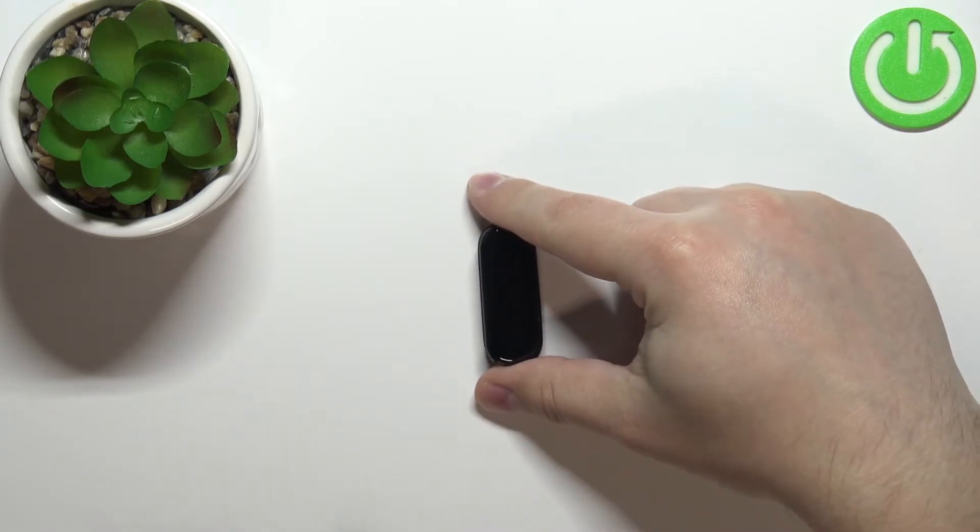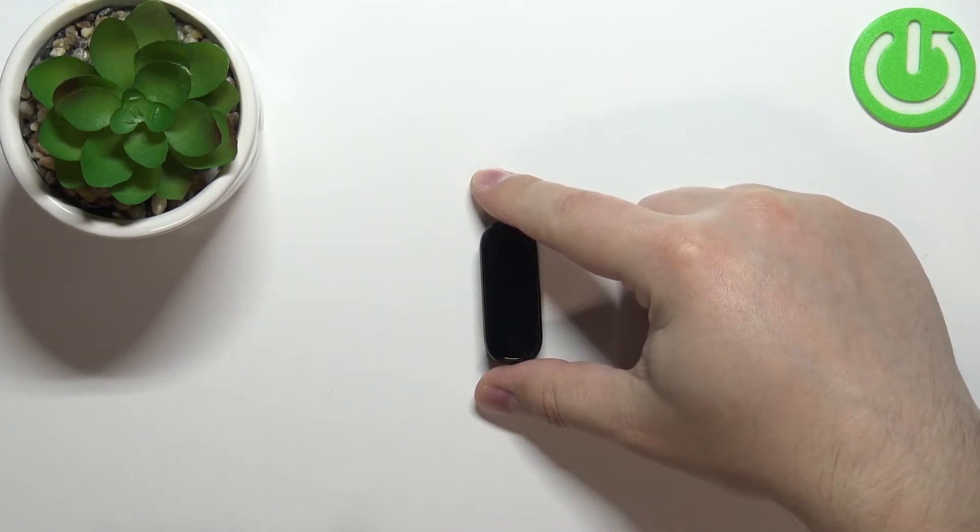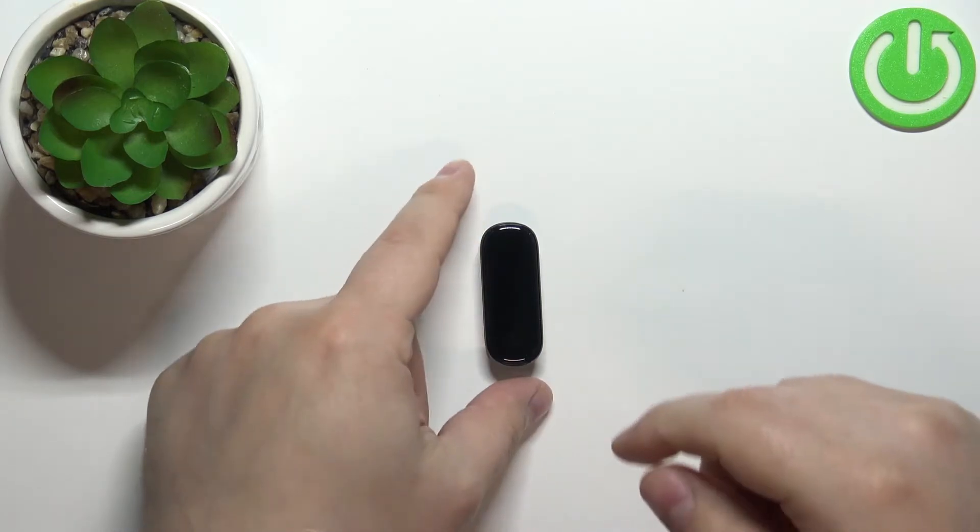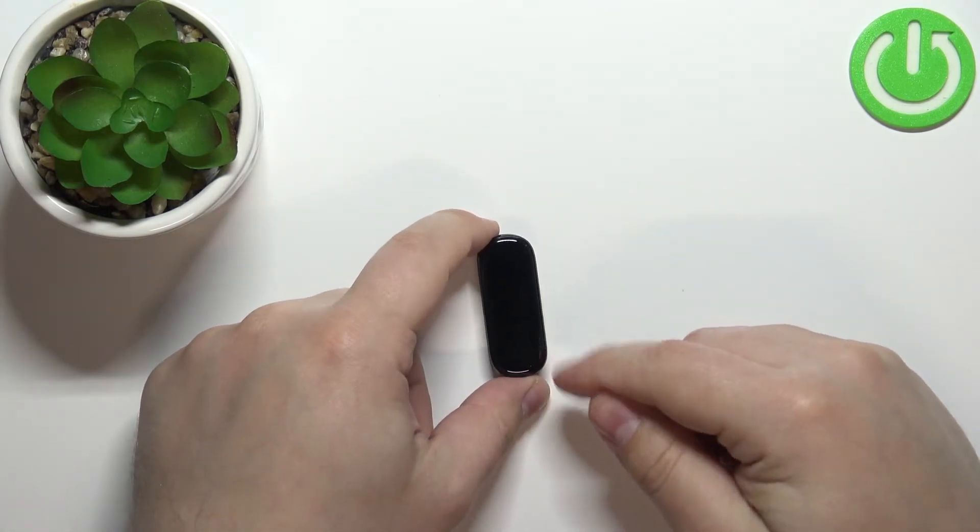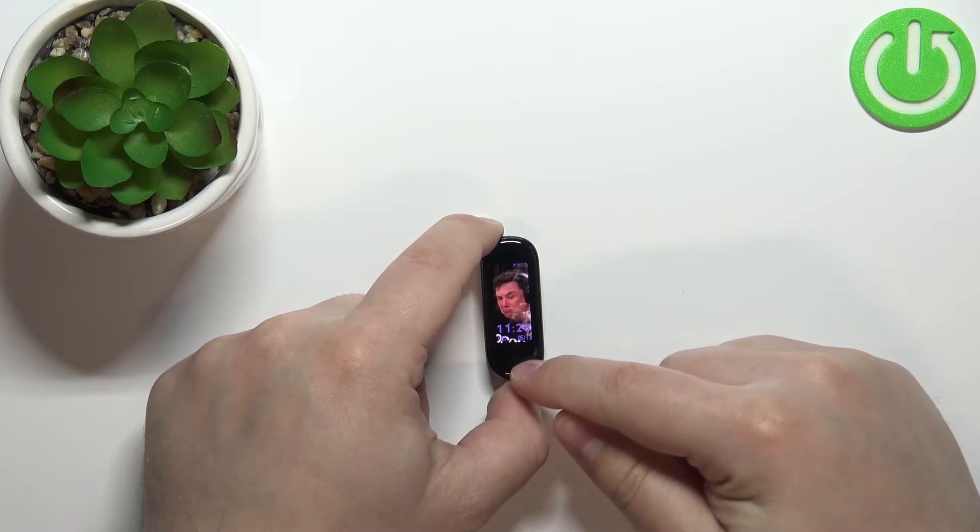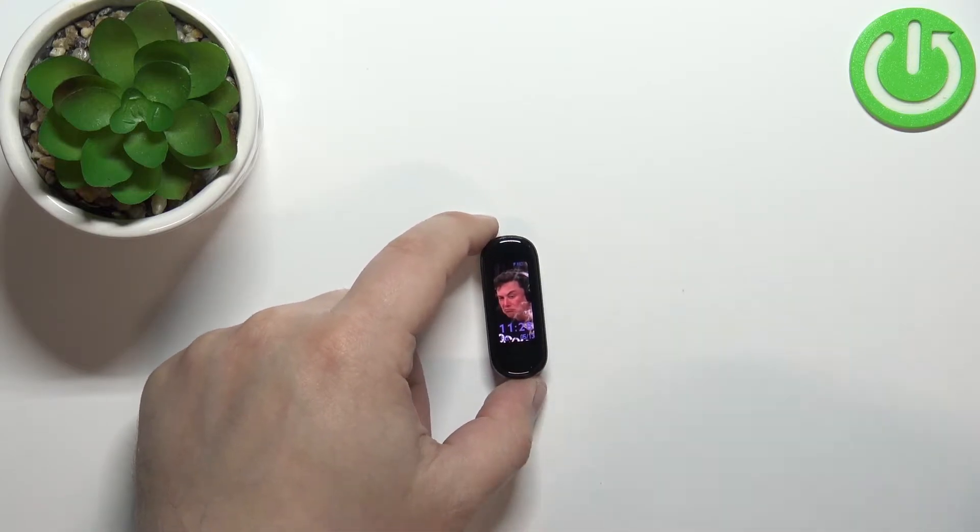Now let's continue with the measurements. First thing you will need to do is wake up the screen on your smart band and you can do it by pressing on the touch sensitive button right here at the bottom of the screen.